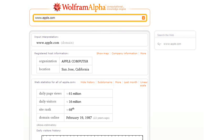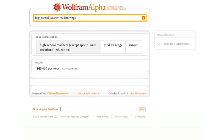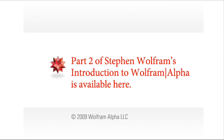Or something completely different. Let's ask about high school teacher median wages, and it'll give me the result for the U.S. here, and show me a plot of history and so on.